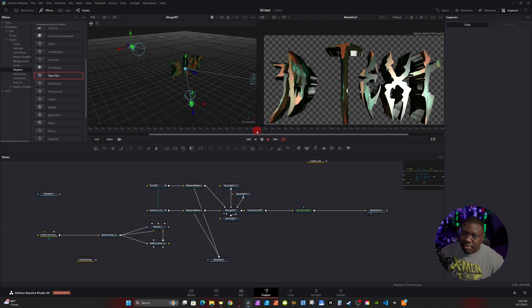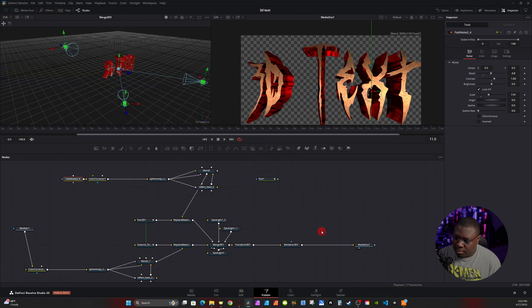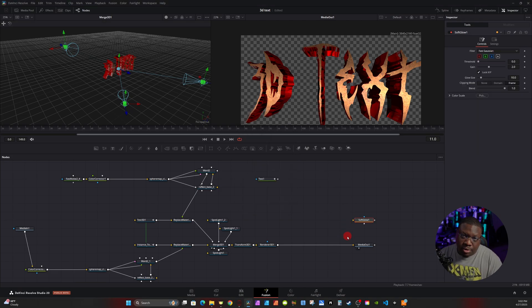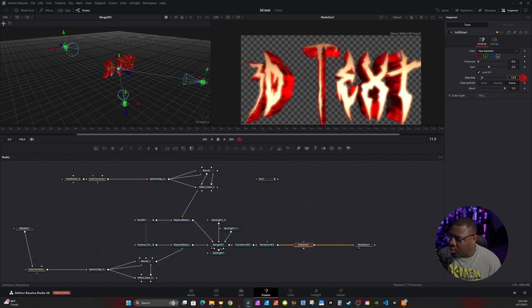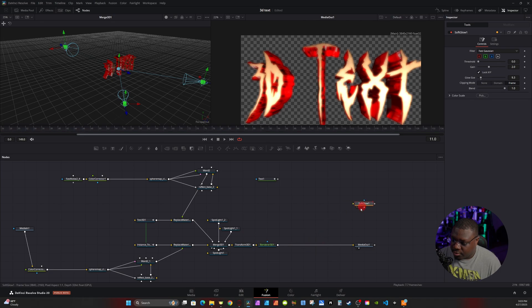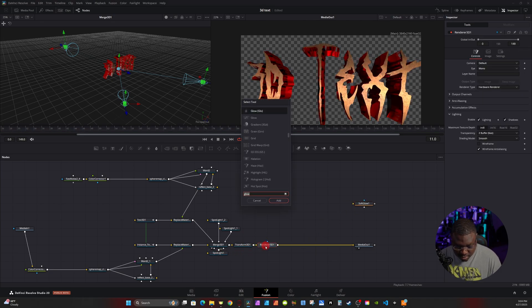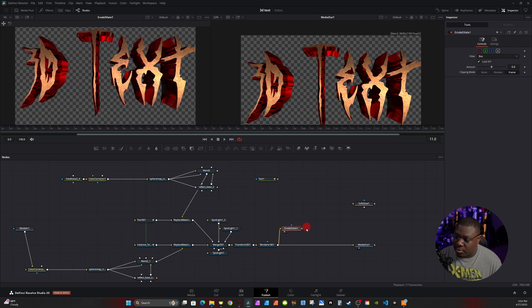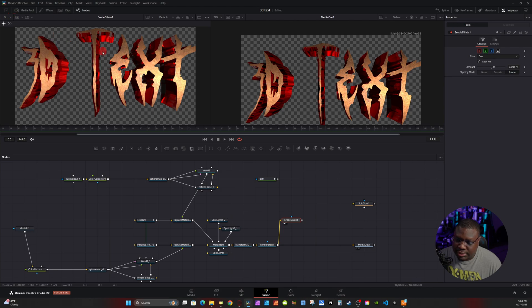Going back to my original text setup — to add a glow, hit Ctrl+Space, type in 'Glow', and grab the Soft Glow node. Rather than just applying soft glow directly, I'll use a different approach. Click on Renderer 3D, hit Ctrl+Space, type 'ero', and grab the Erode node. Connect the Renderer 3D output to the Erode node, hit 1 on the keyboard to see what it's doing. In the Inspector tab, turn up the Erode amount — it broadens out the outline of the text. Then grab a Blur node and increase the blur slightly.